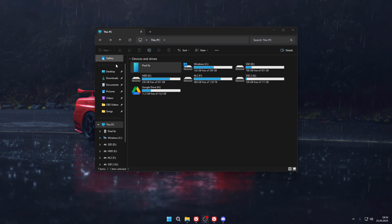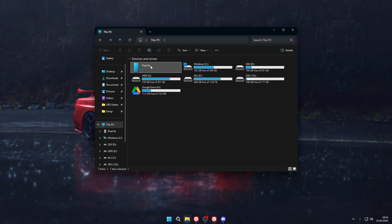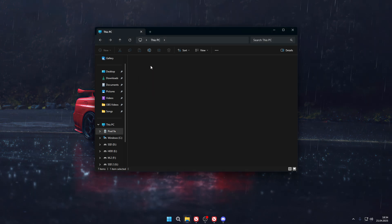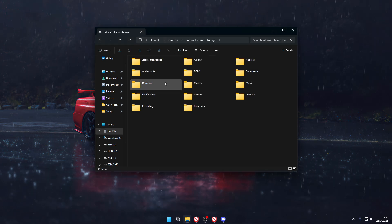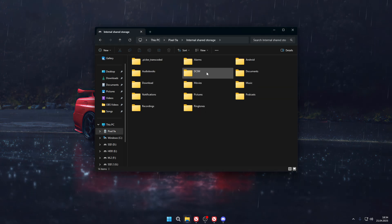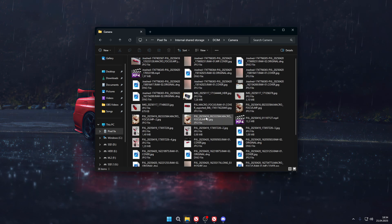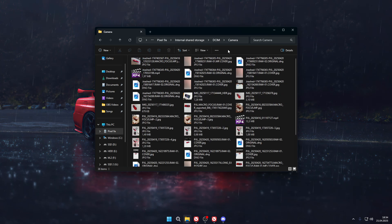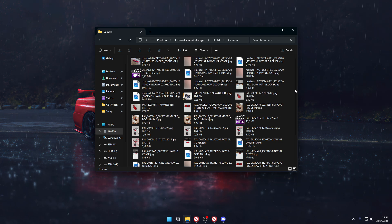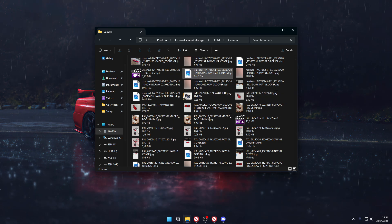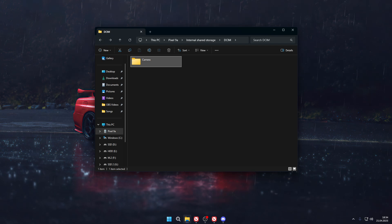Once you open your computer, you should be able to find your Pixel listed there. Select it, go to Internal Storage, and you'll have access to all the folders and files on your phone. You can then transfer files to the computer or move something from the computer to your phone.